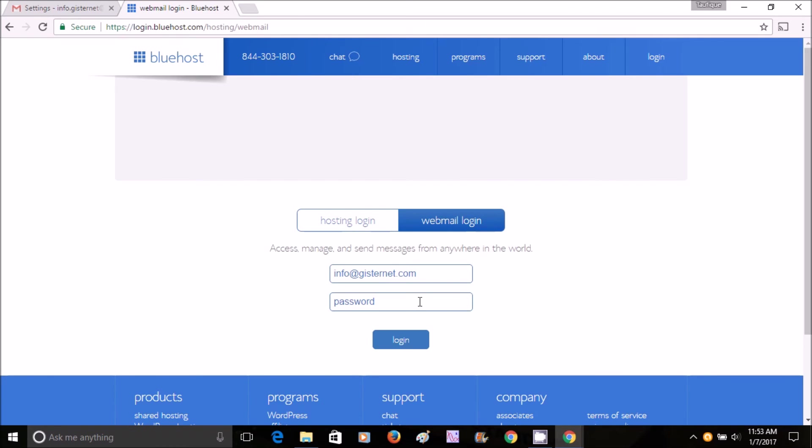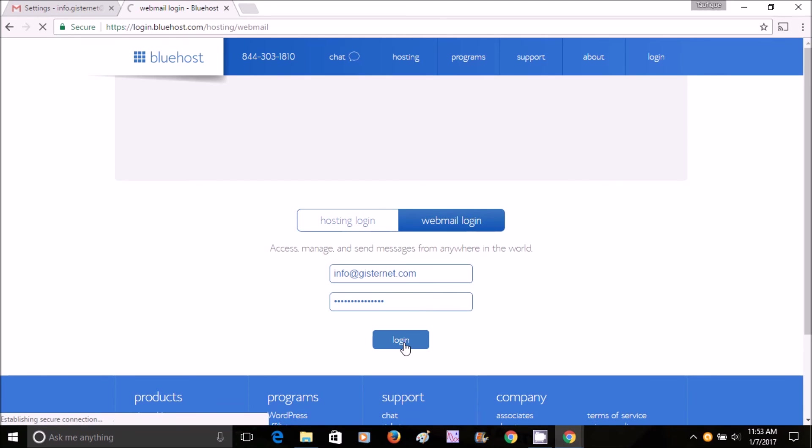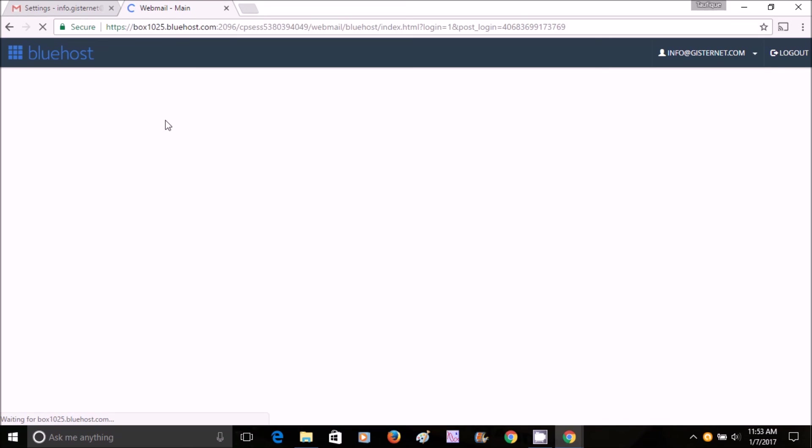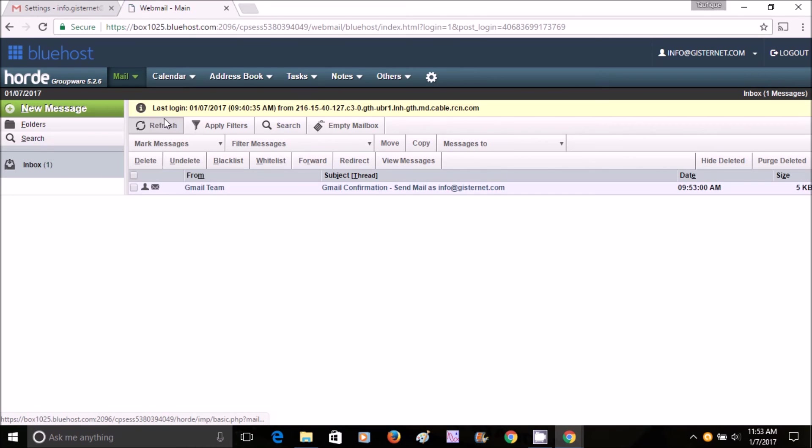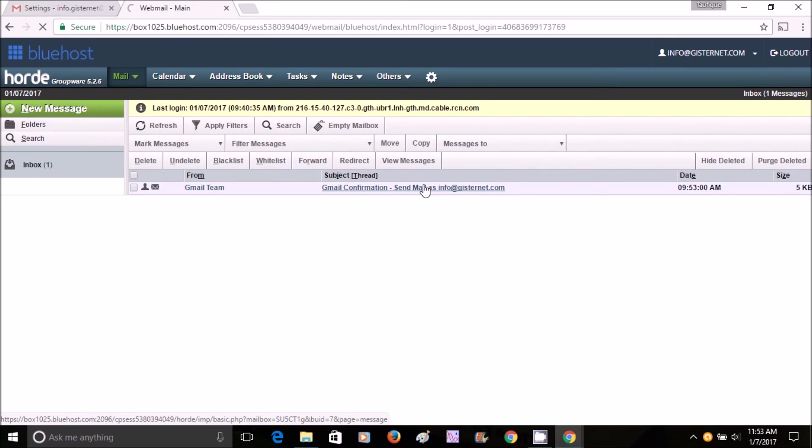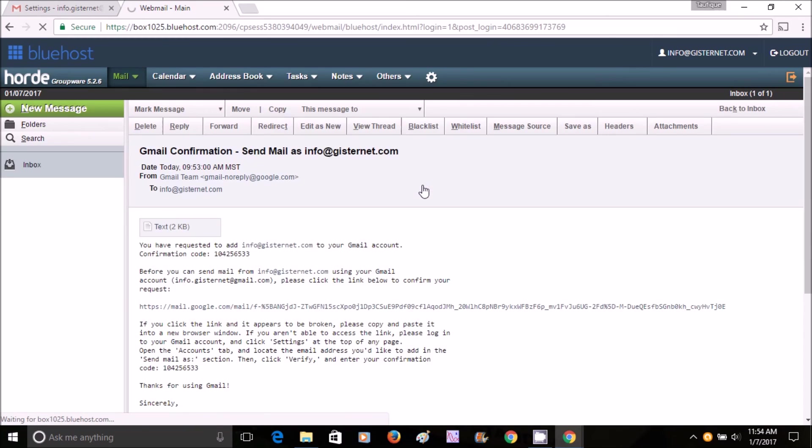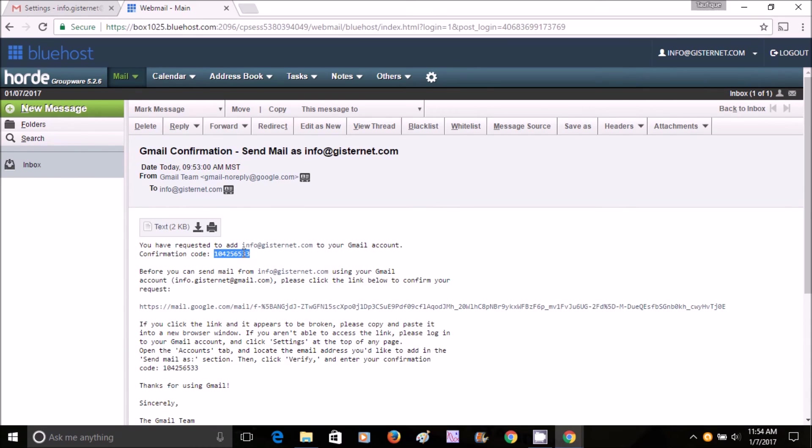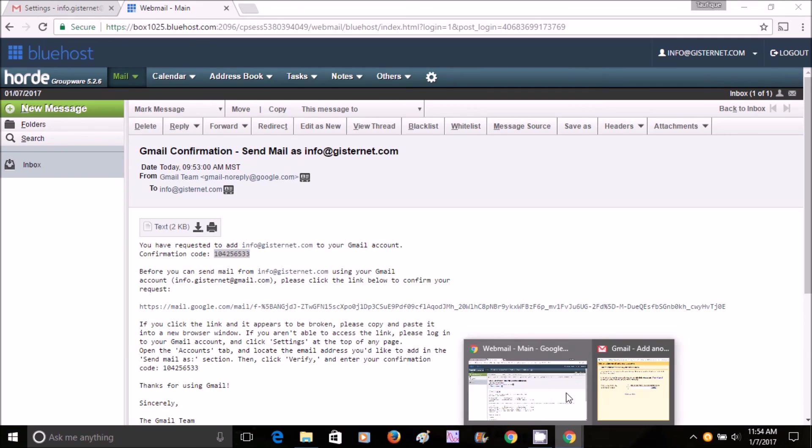Then you login, and you should have an email sent from Google. Yes, there it is. They sent you one confirmation code.